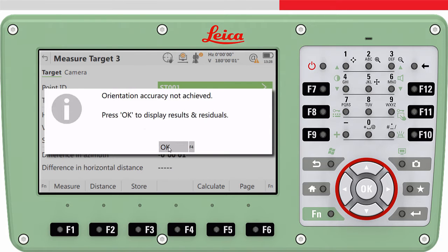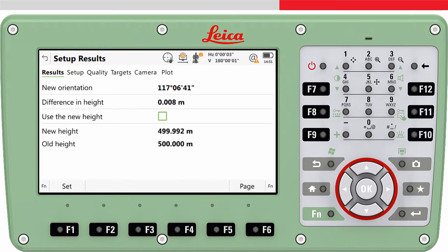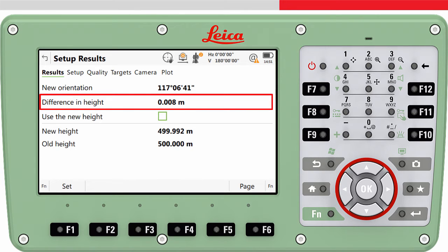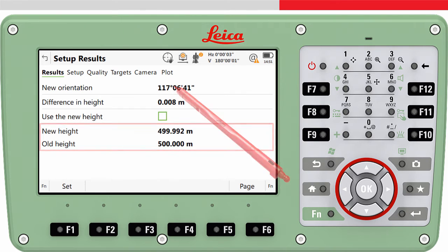Depending on how accurately the target points were measured and/or the correctness of the target points themselves, we may get a message informing about the quality of the orientation. In the results page tab we can see the orientation which has been computed. The difference in height shows the difference between the elevation of the total station based on the point over which the total station was set up and the computed height — that is, the height based on the measurements to the target points. We can see the old and the new height and tick the box if we want to use the new height.